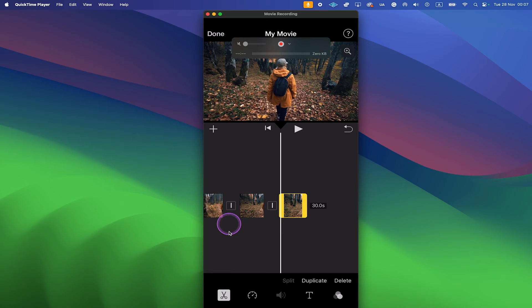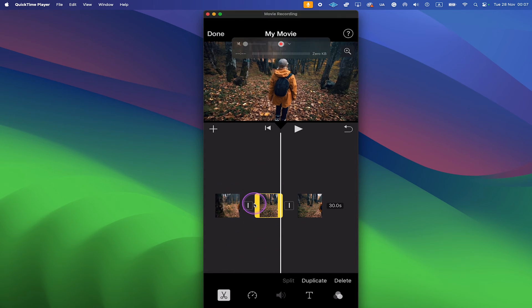Now to delete the middle part of the video, simply tap on it and then in the lower right tap on Delete.